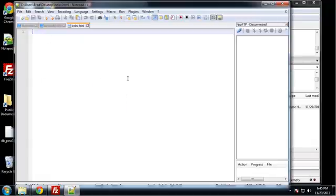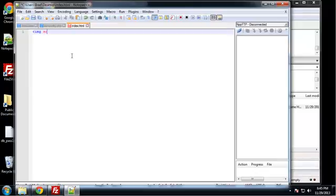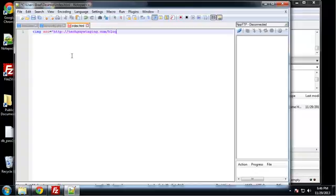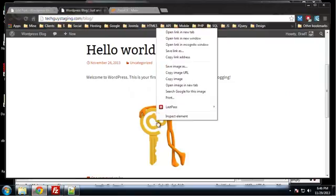Alright, so what I'm going to do - I'm not going to put the whole structure of the HTML page, I'm just going to do the image tag. So I'm going to say image src equals http techguysstaging.com/blog/ - let me see where that image is.